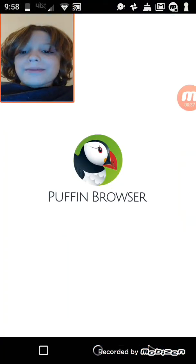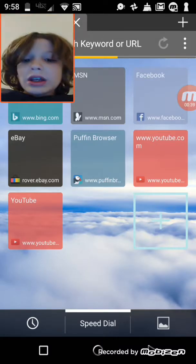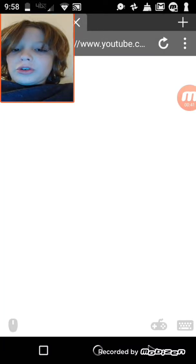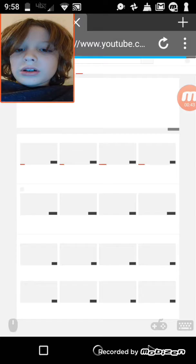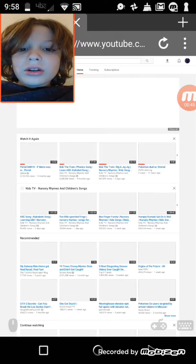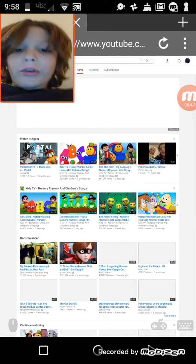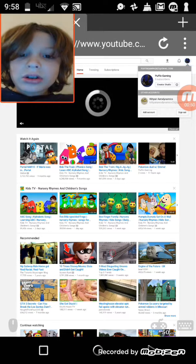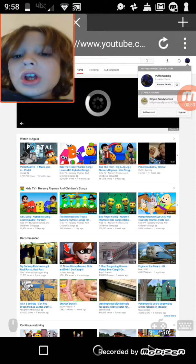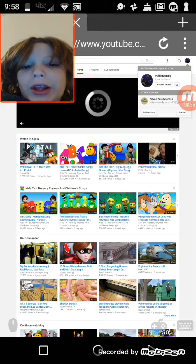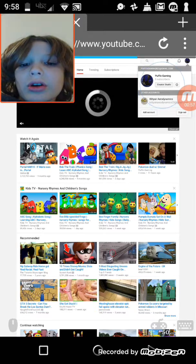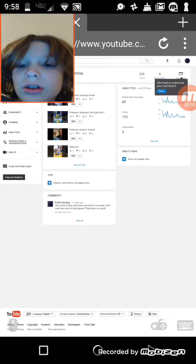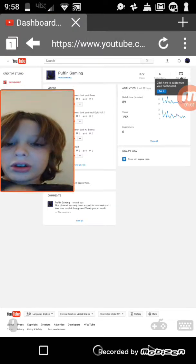Go to www.youtube.com. It should be logged in. There I am right here, I am logged in as Puffin Gaming. So what you're going to want to do once you get here is go to Creator Studio.